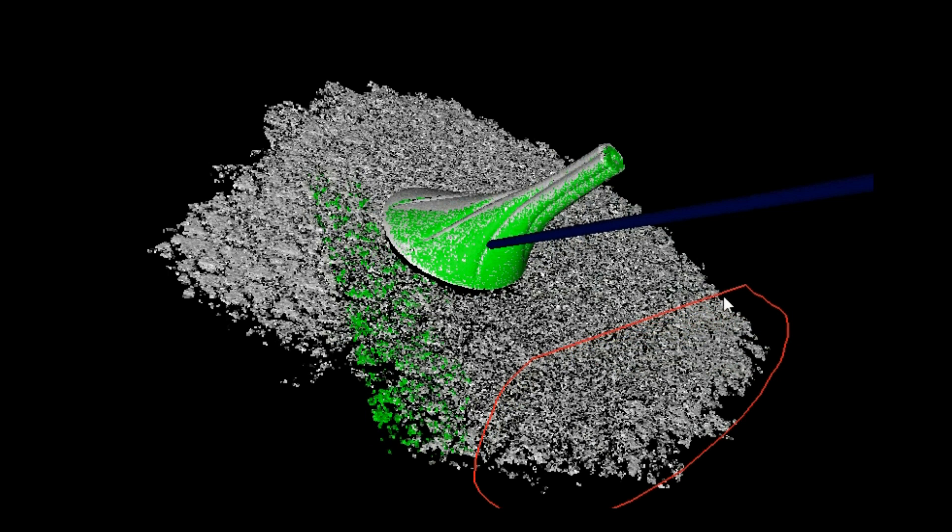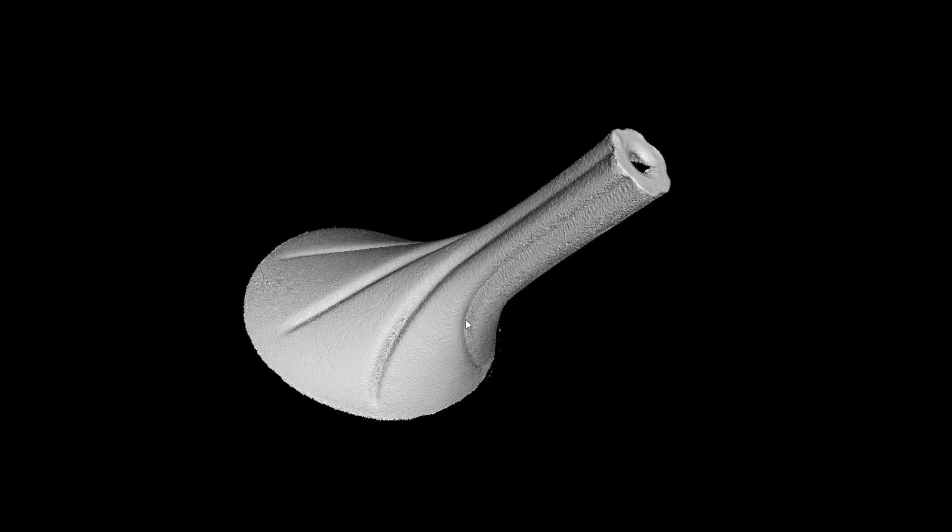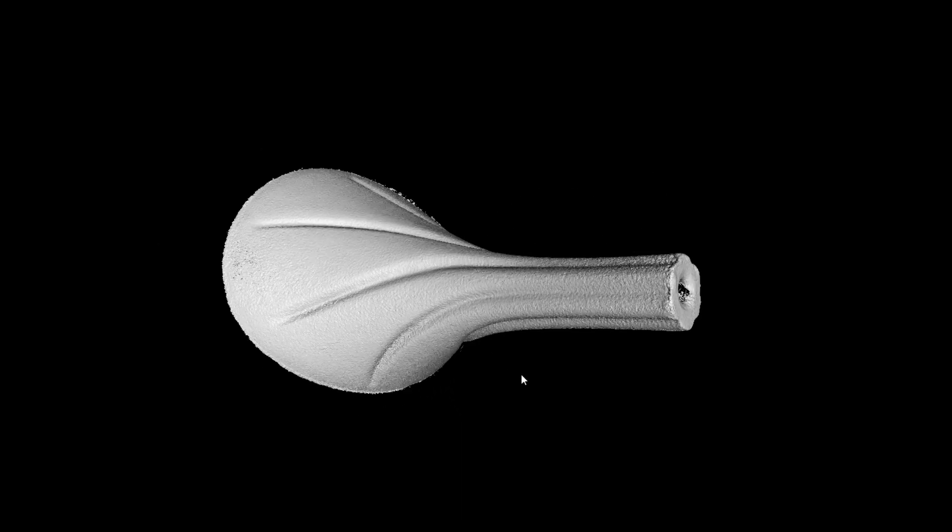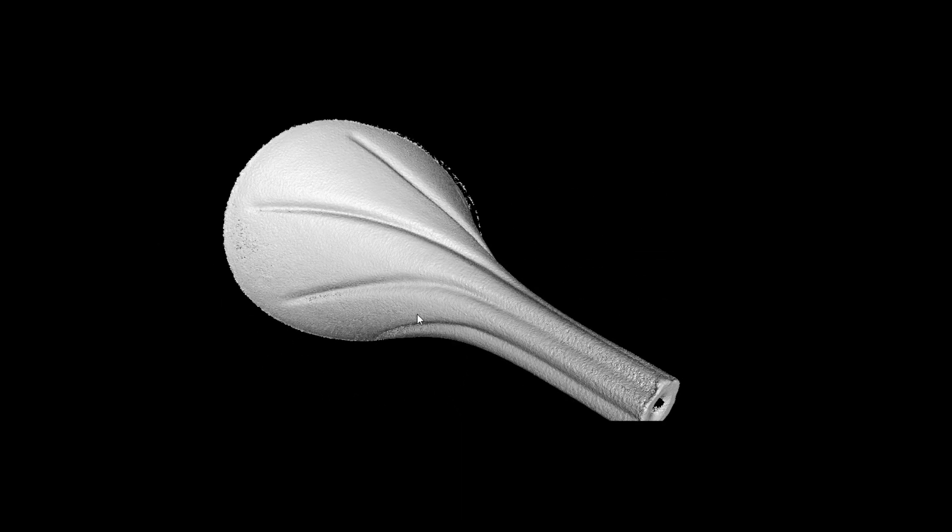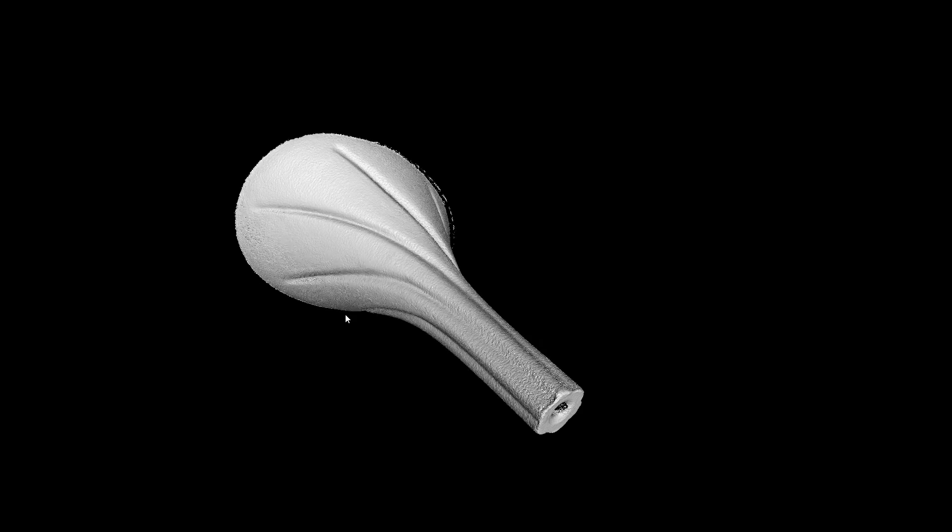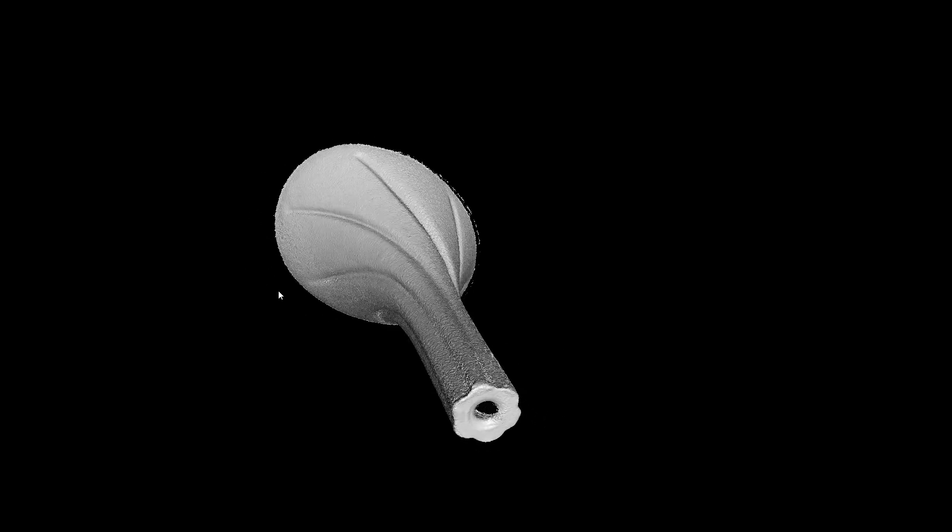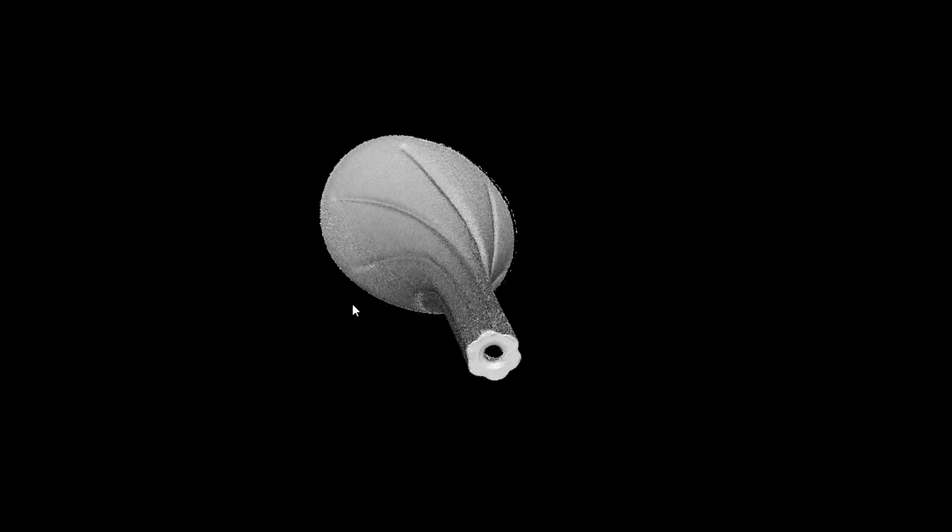In Mark Alignment, we scan two objects in different positions, then merge them in a third-party software like GeoMagic.